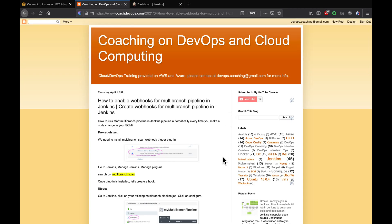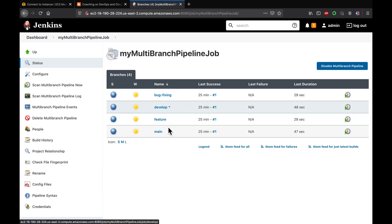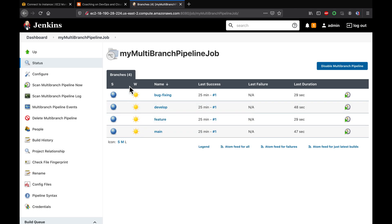Hello guys, welcome back. In this video we are going to learn how to enable webhooks for your multi-branch pipeline. Let's say you have configured a multi-branch pipeline — how does the pipeline know whenever developers are creating a new branch and pushing a code change? How does the Jenkins pipeline know that someone has made a code change? That is what we are going to solve in this video.